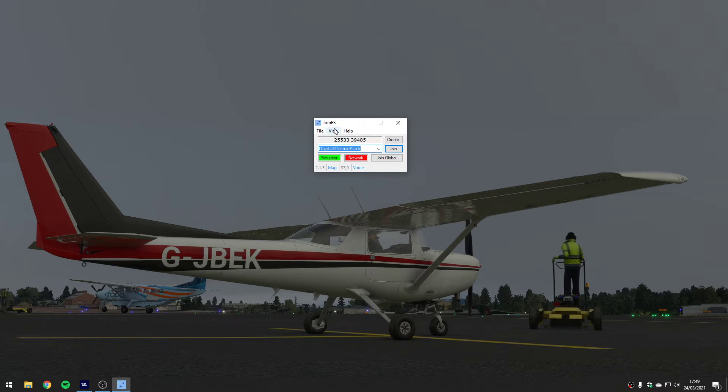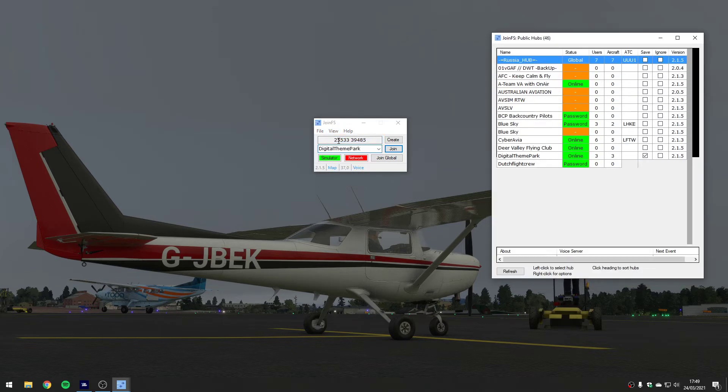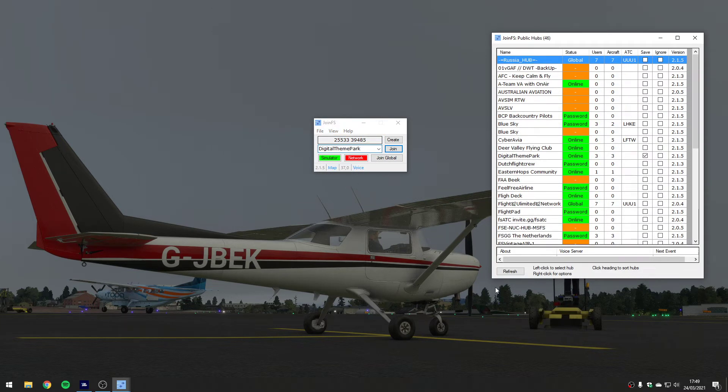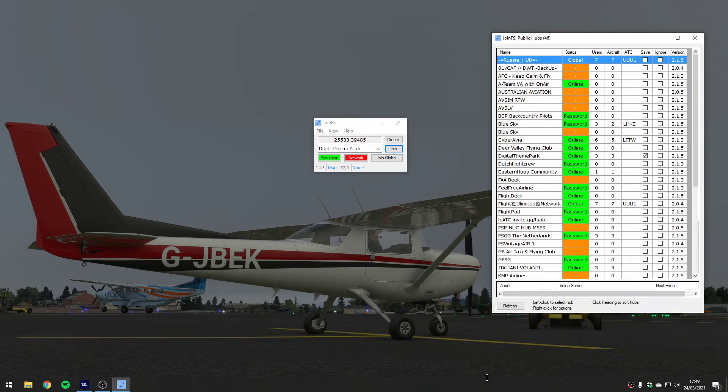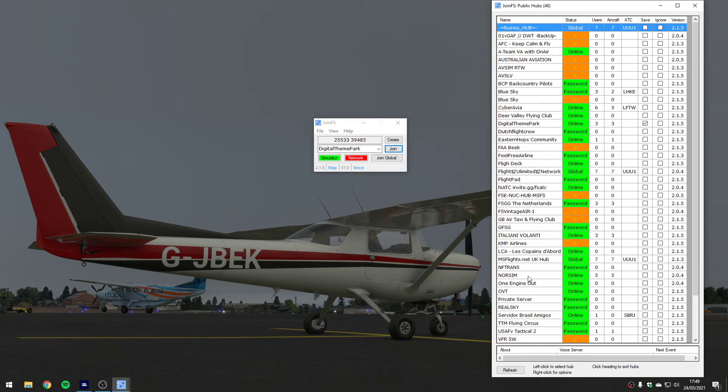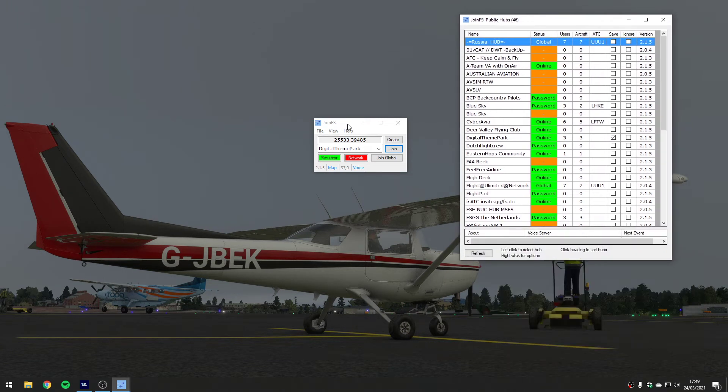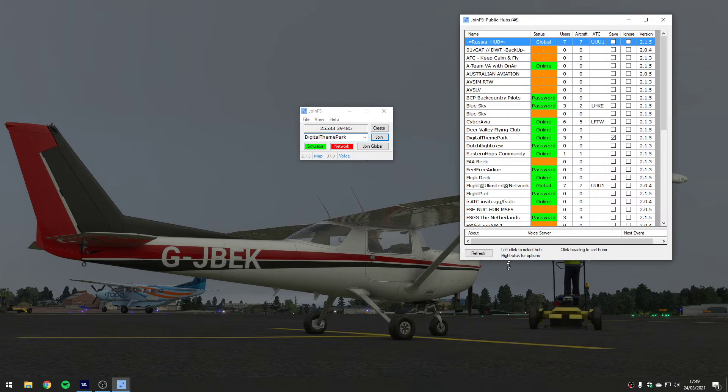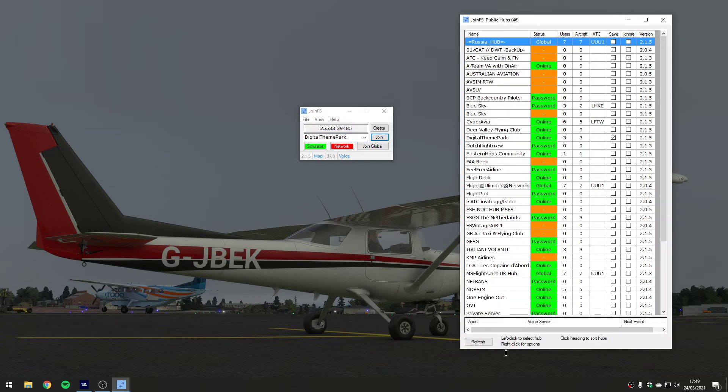We haven't connected to a network yet. If we look in the view menu you can see public hubs. If we go and look in public hubs it will slowly fill up - it's scanning the network. Because there is no kind of central server for JoinFS, it's a peer-to-peer network. Each node when you run it, you become a node, is helping the others discover and share information with each other.